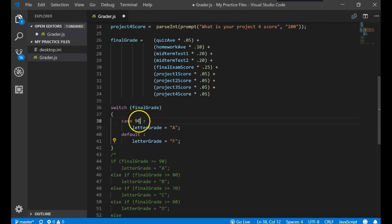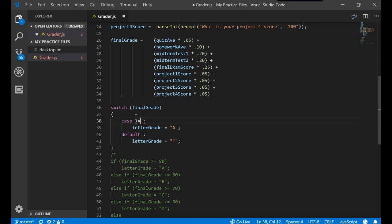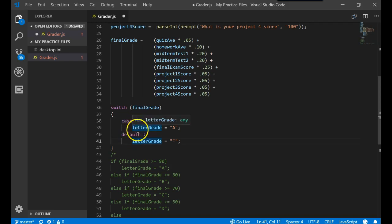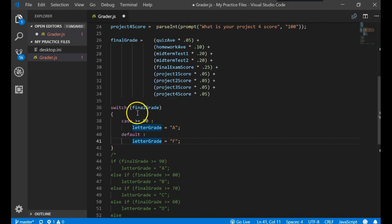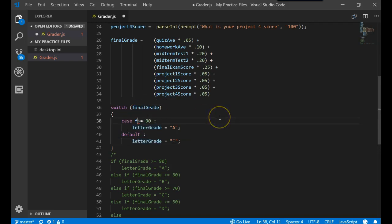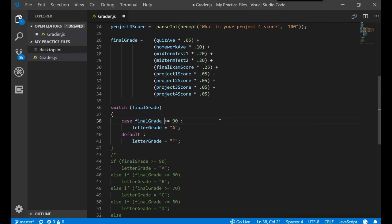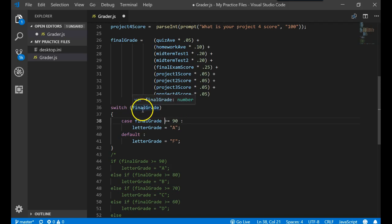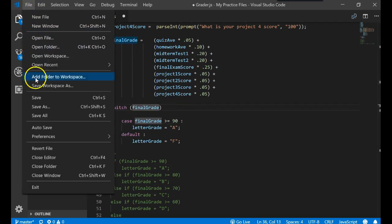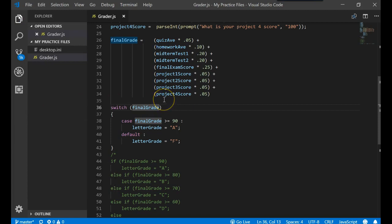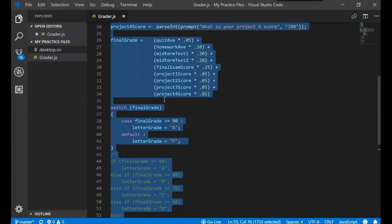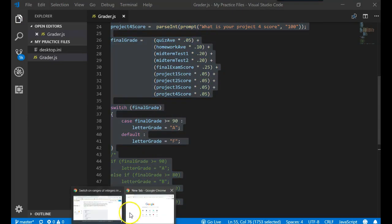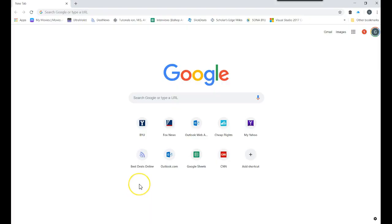Now cases are interesting. Because what if I wanted to do this, IF greater than equal to 90. And JavaScript, see the red line, JavaScript is saying you can't do that. That's illegal. Okay. Well what if I did this, final grade. If final grade is greater than equal to 90. And I did a final grade right there. Let's save this. And copy all that code. And go over here into the browser. And let's try to run that.